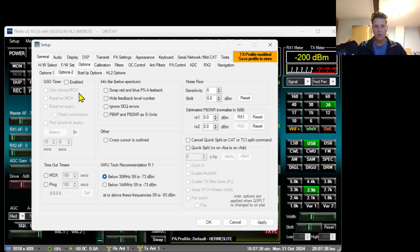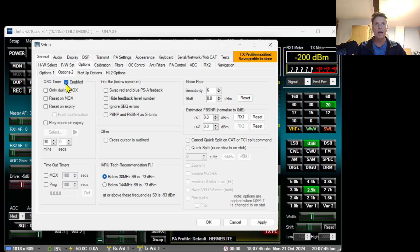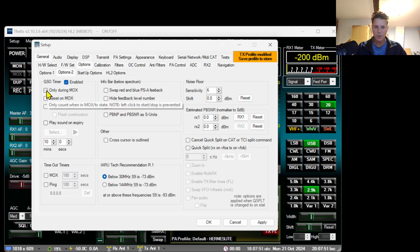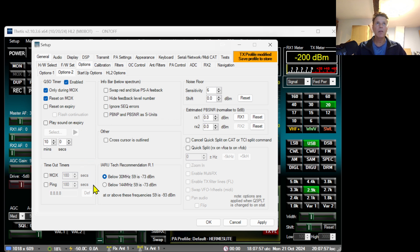The next thing I'm going to do is go to options number 2 and I will enable the QSO timer. This is when you talk you will see a little timer here at the bottom of your TITIS showing how long you've been transmitting in one go, and I'm enabling these things.